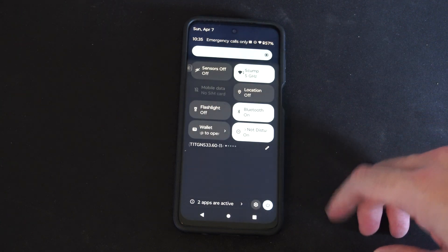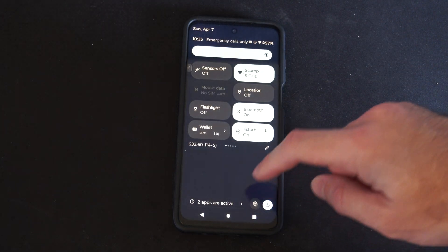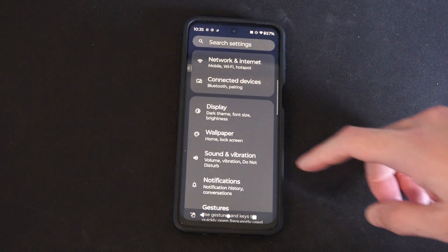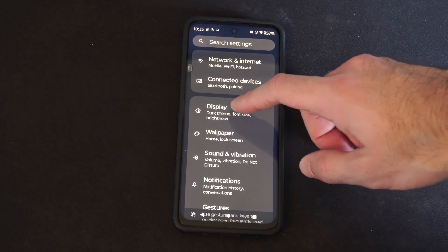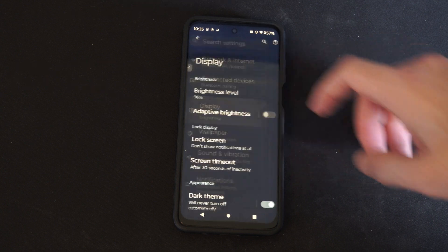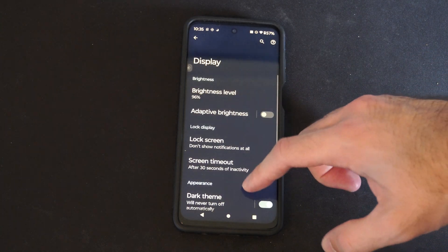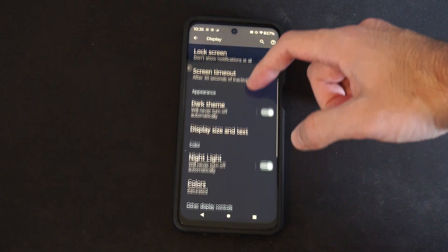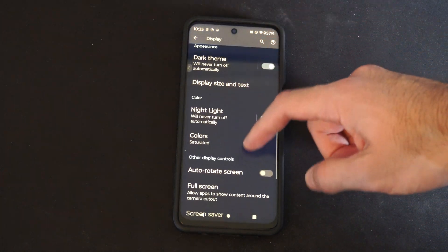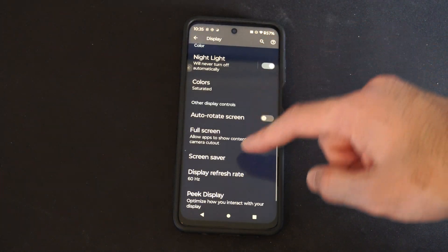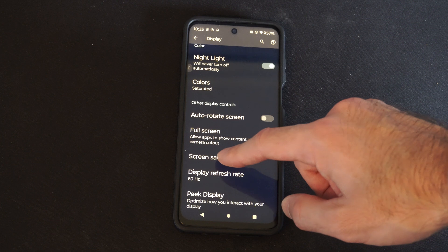Just scroll down from the top, then go to Settings, go to Display, scroll on down under here, and then we can go to Screen Savers.